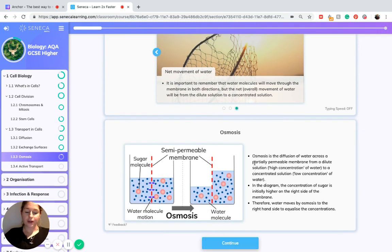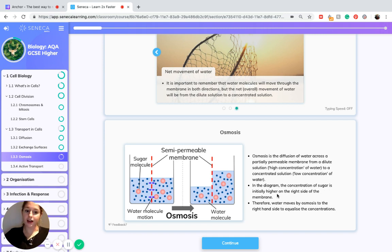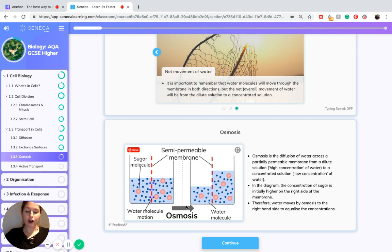Osmosis is the diffusion of water across a partially permeable membrane from a dilute solution to a concentrated solution. In the diagram, the concentration of sugar is initially higher on the right side of the membrane, and much lower on the left, so there's more water on the left and less on the right. After osmosis has taken place, the water has moved across to even out the concentration.